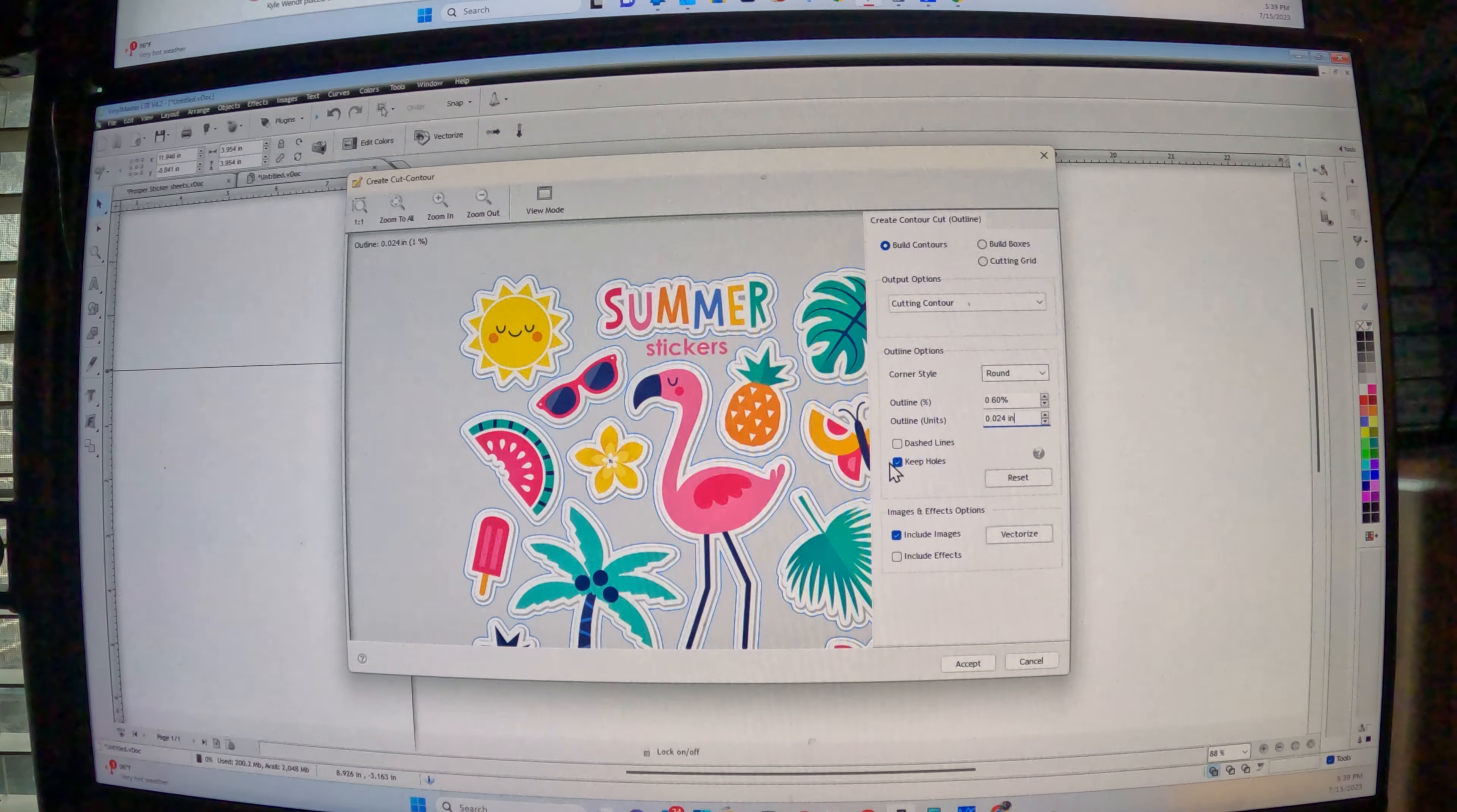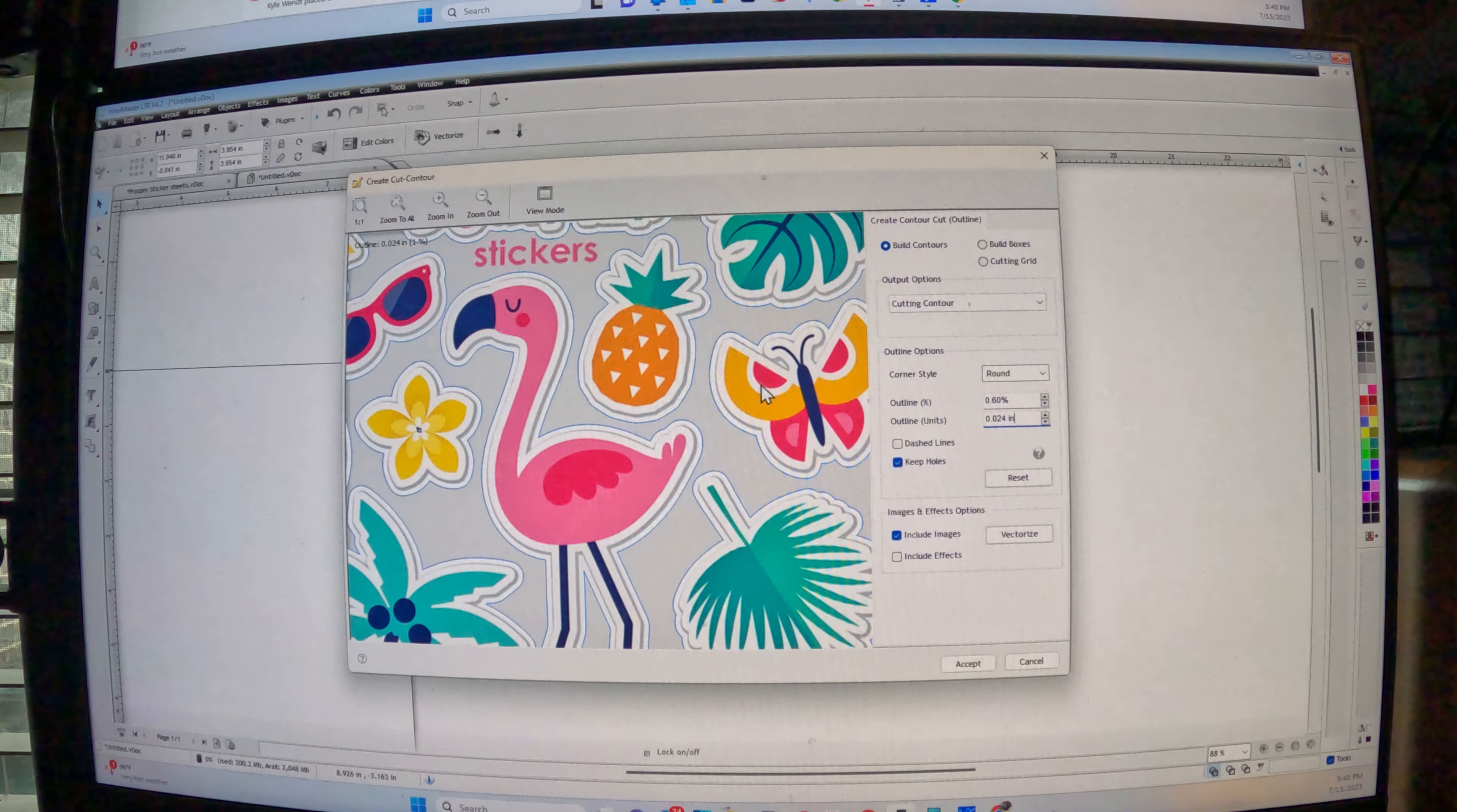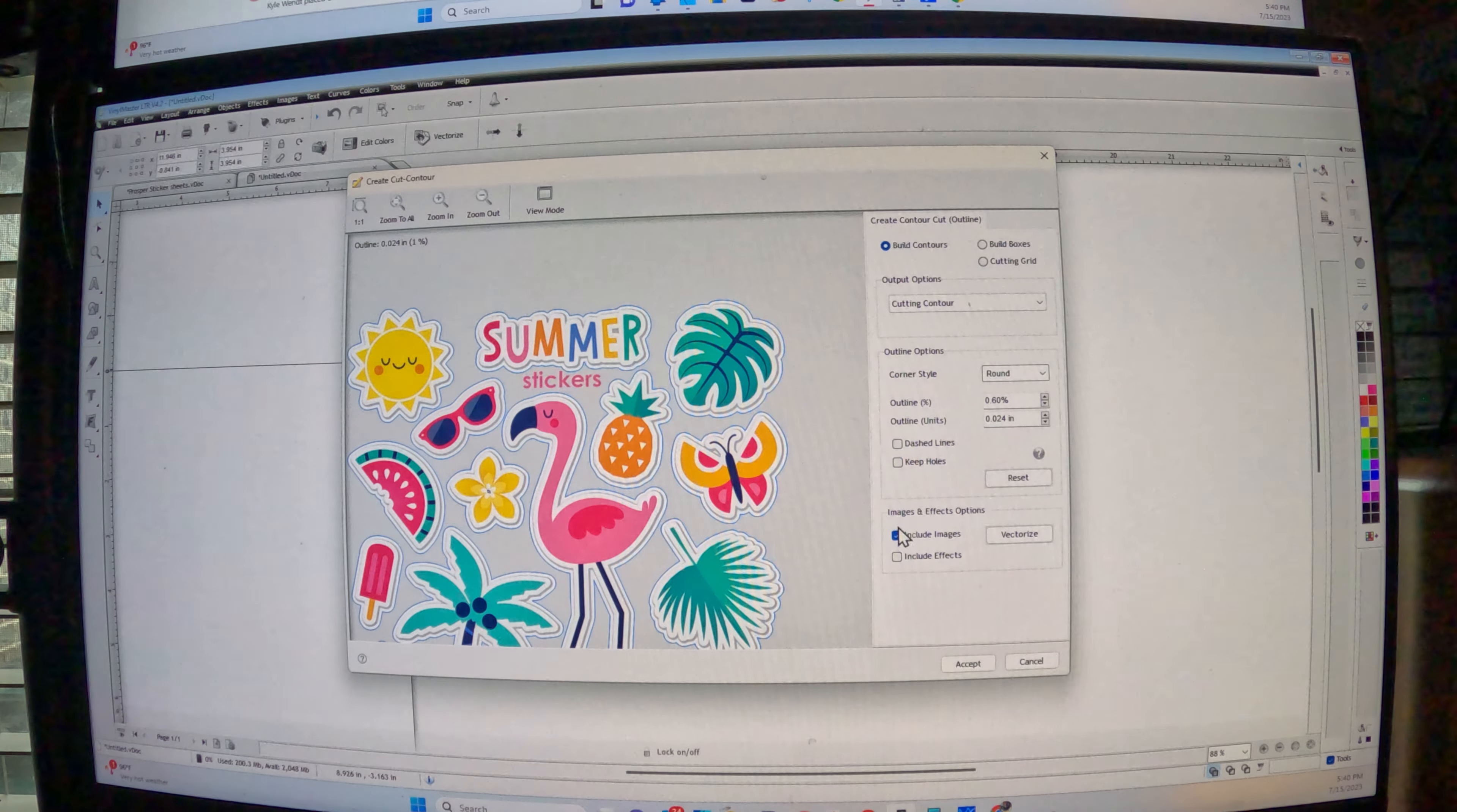Keep holes, keep holes is a very important one. This is like, if you have like, let's say you have like a little hole right here, right? Well, it'll trace it and it'll actually cut this out to where you have to weed out the little hole in the butterfly. And you know, and then you'll hit keep holes or uncheck it and it'll take the holes out.